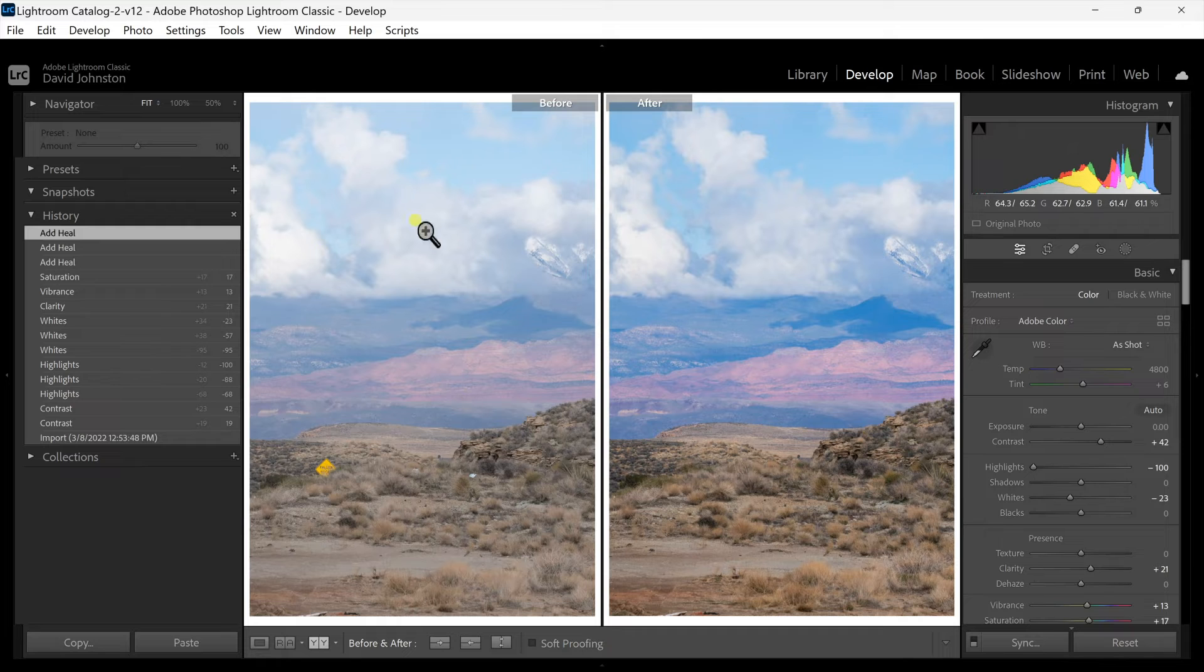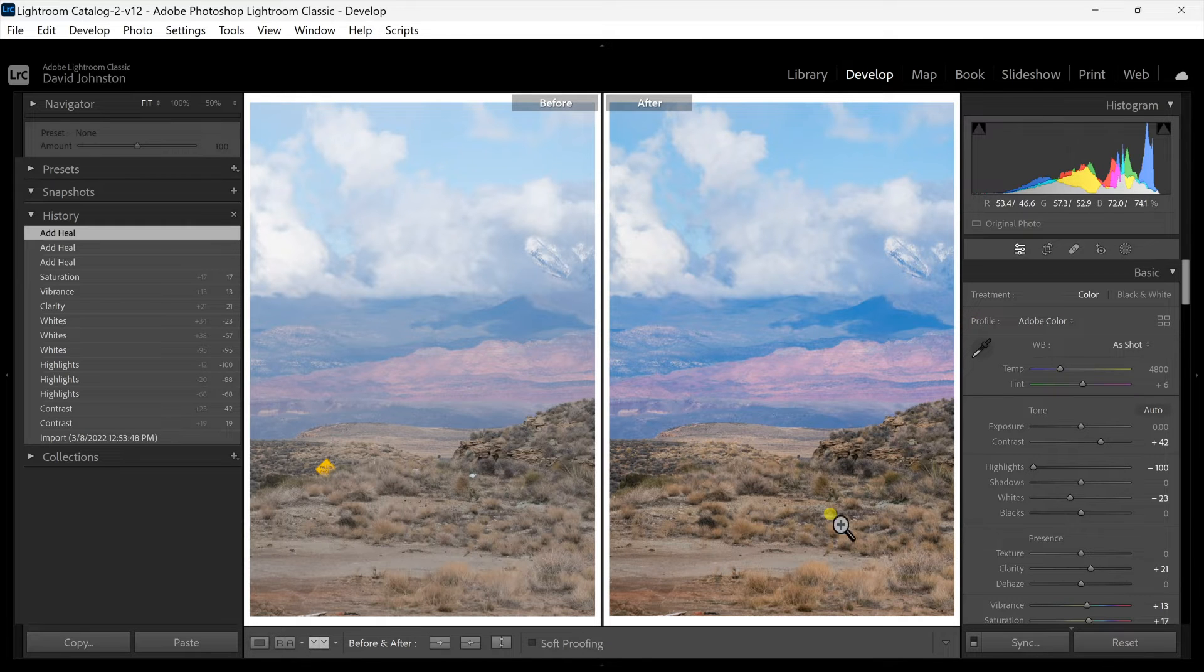So let's look at this before and after, what it was with the sign and the trash and what it is after and how the content-aware did. So on the left is the before and on the right is the after.